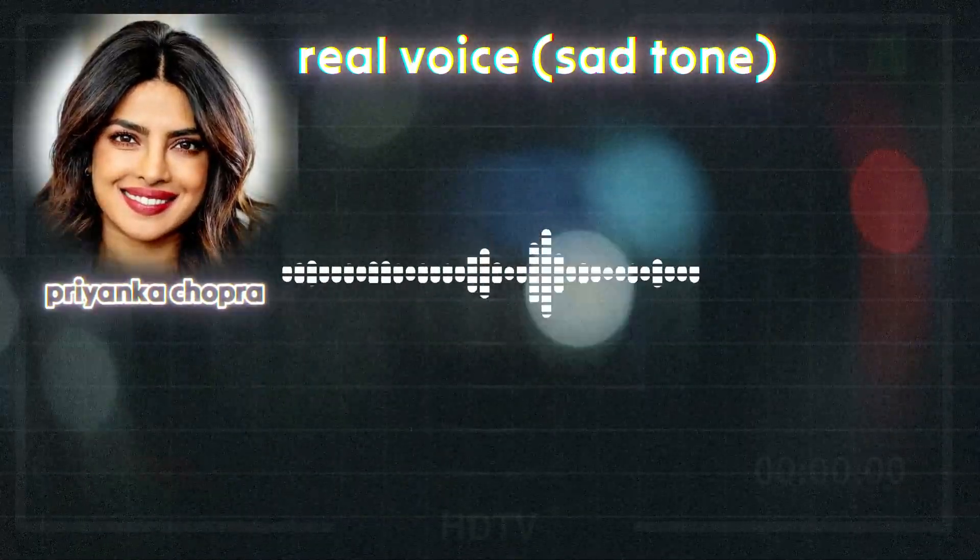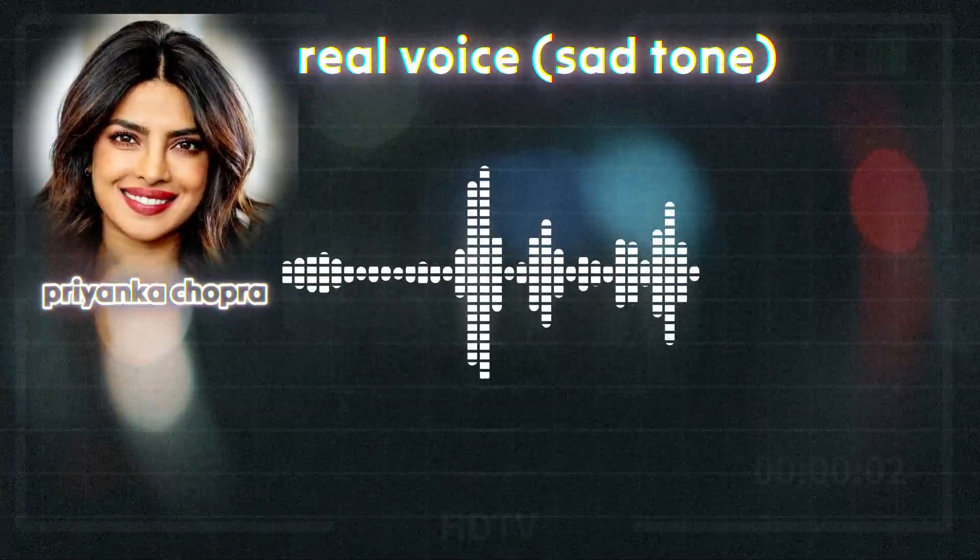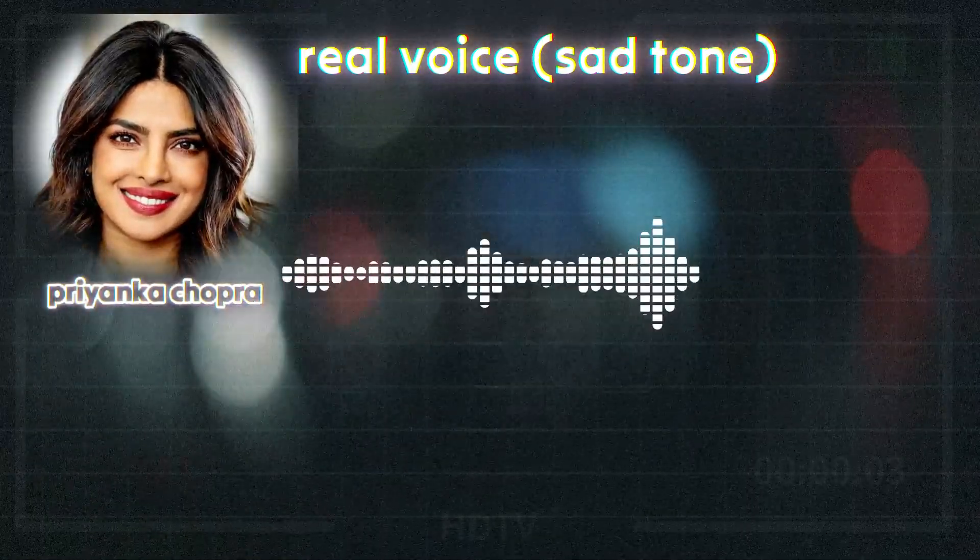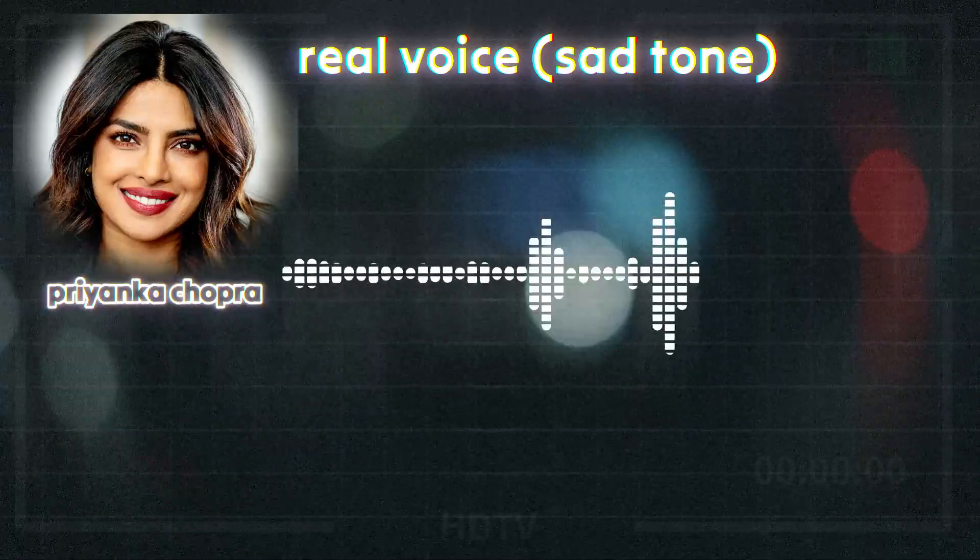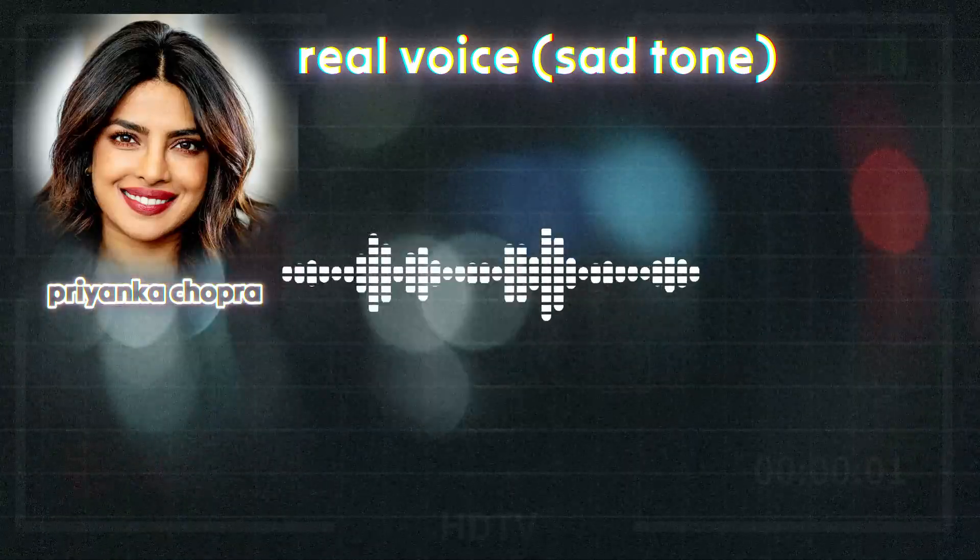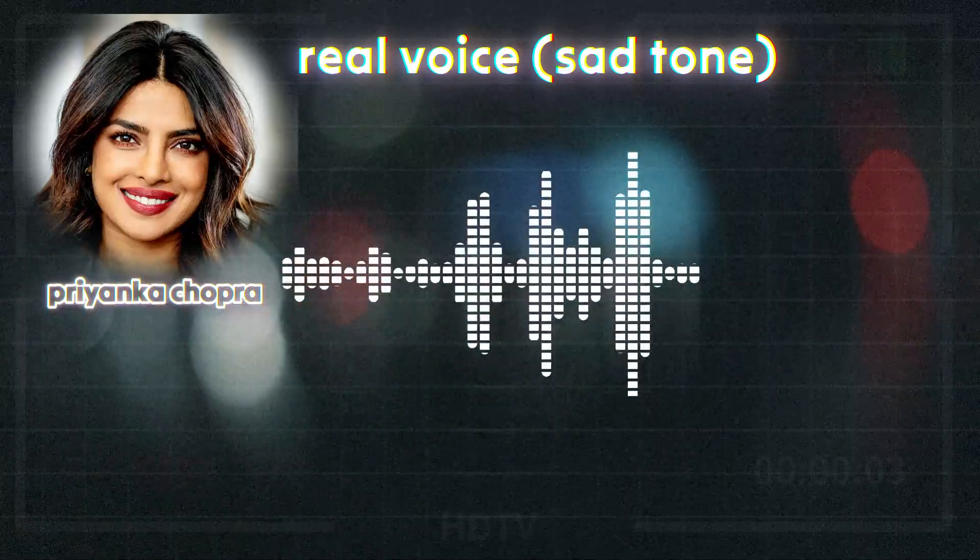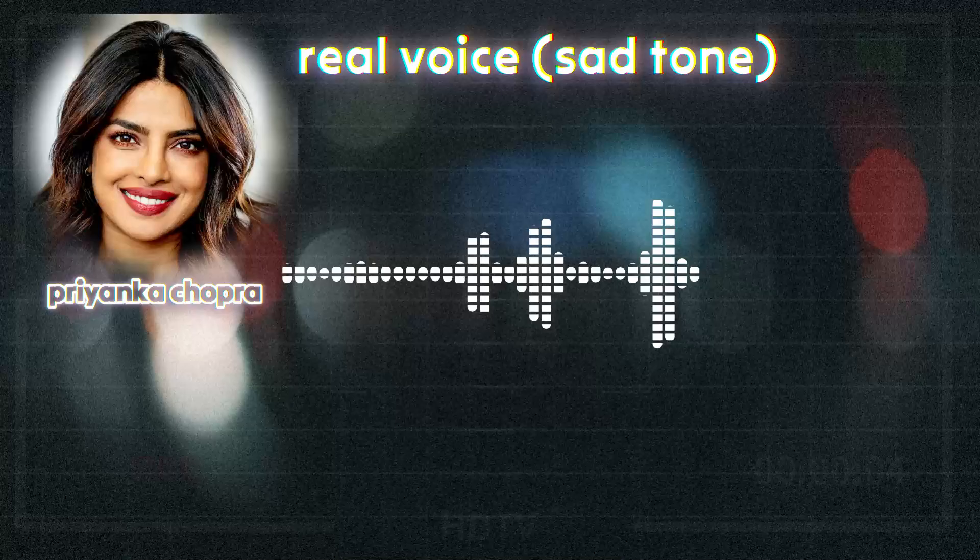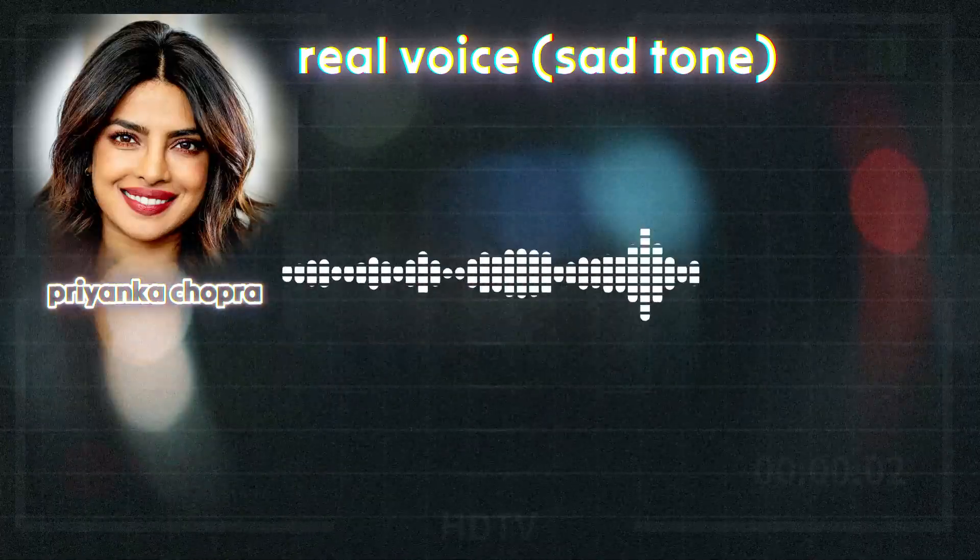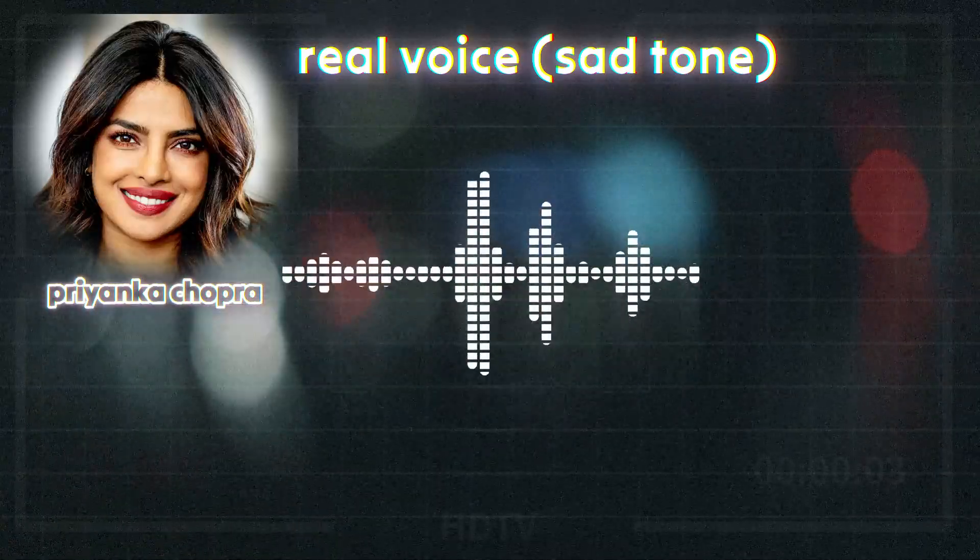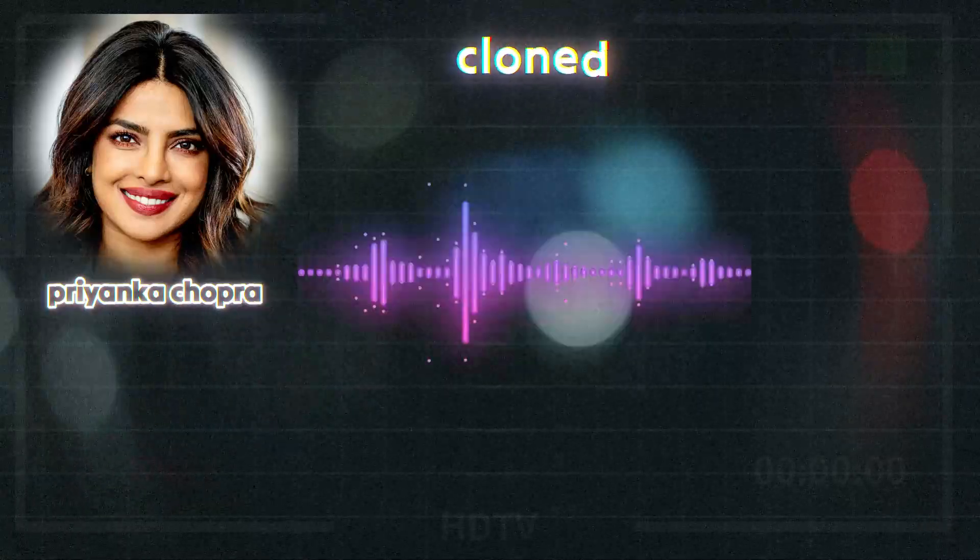It's been an incredible journey emotionally, putting it together. And I feel like irrespective of how it's received and how it does, it'll be my most special film of my career.